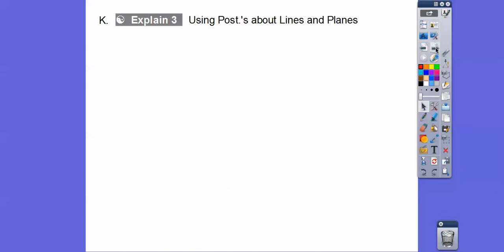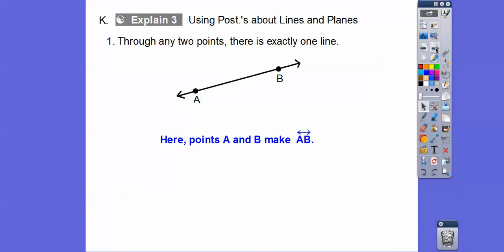Now we'll use postulates about lines and planes. Through any two points, there is exactly one line. So these two points A and B make up line AB. Any two points determine one and only one line — you can also say line BA, but make sure you put a line symbol on top with arrows on both ends.